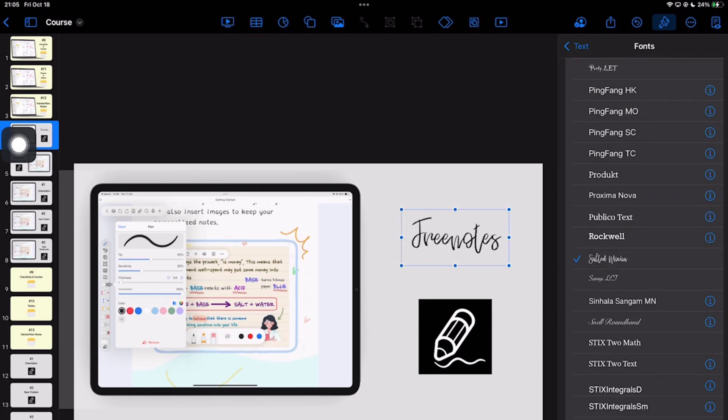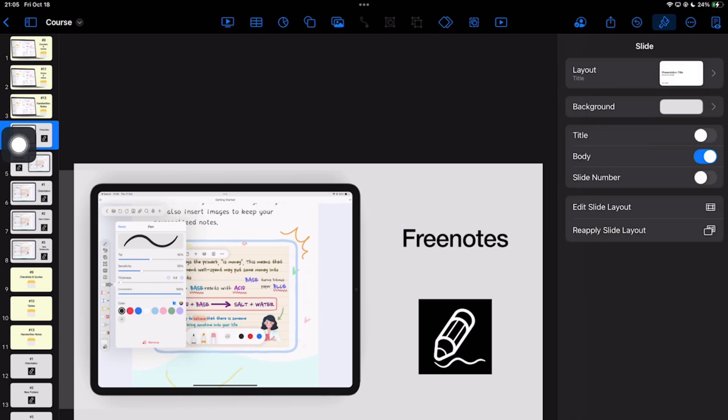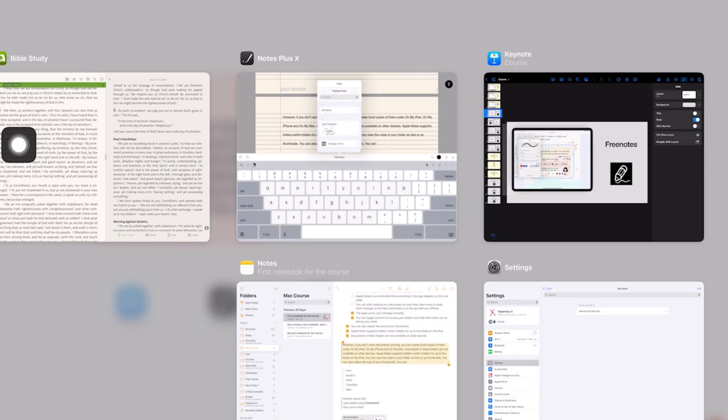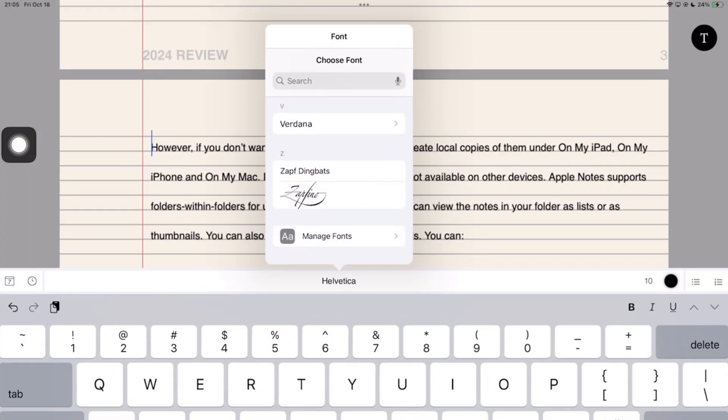Look at that. So, this is either a bug in Notes Plus X. Whatever the case, most of us like using custom fonts, so we hope the developers can add that feature for us.